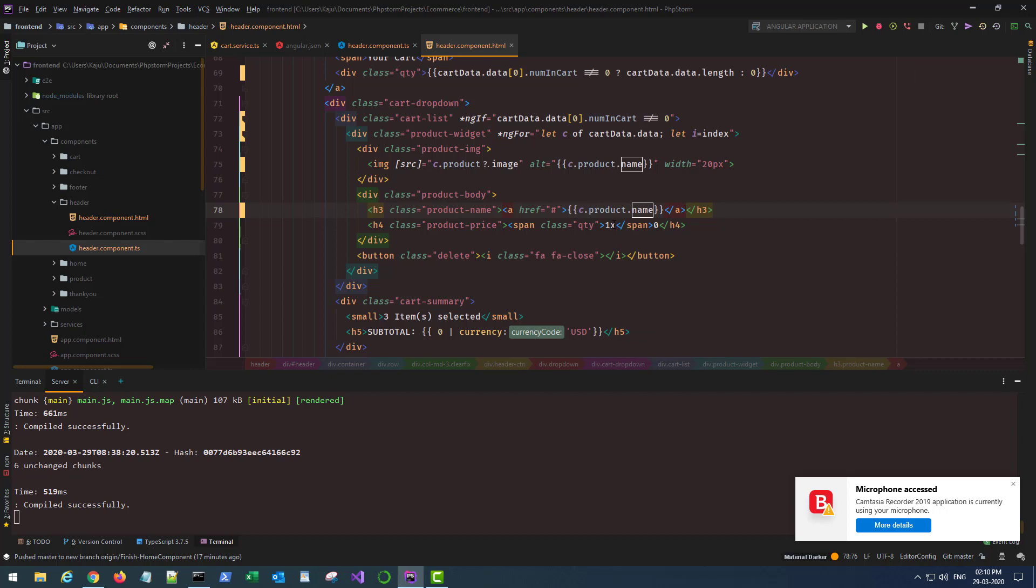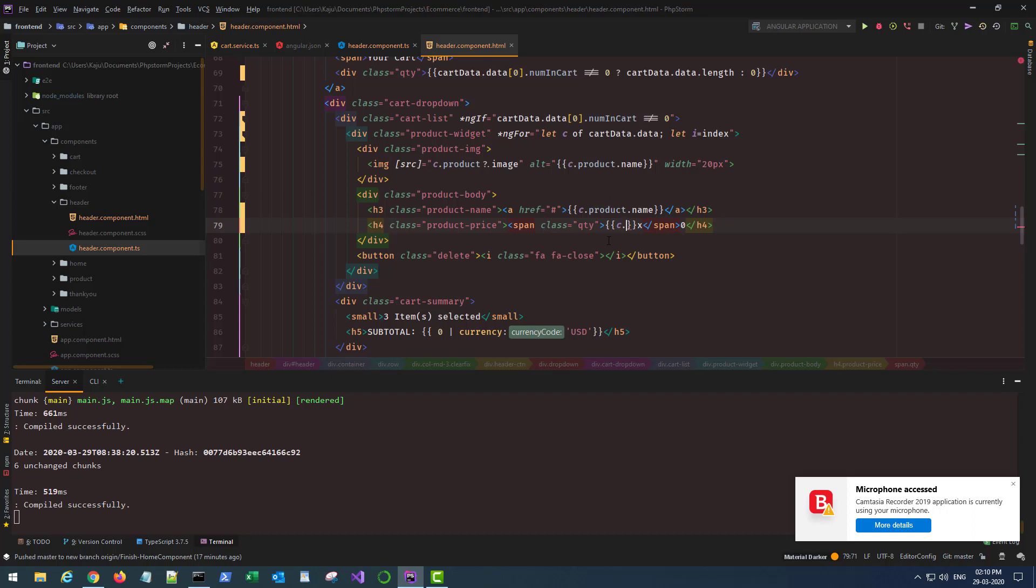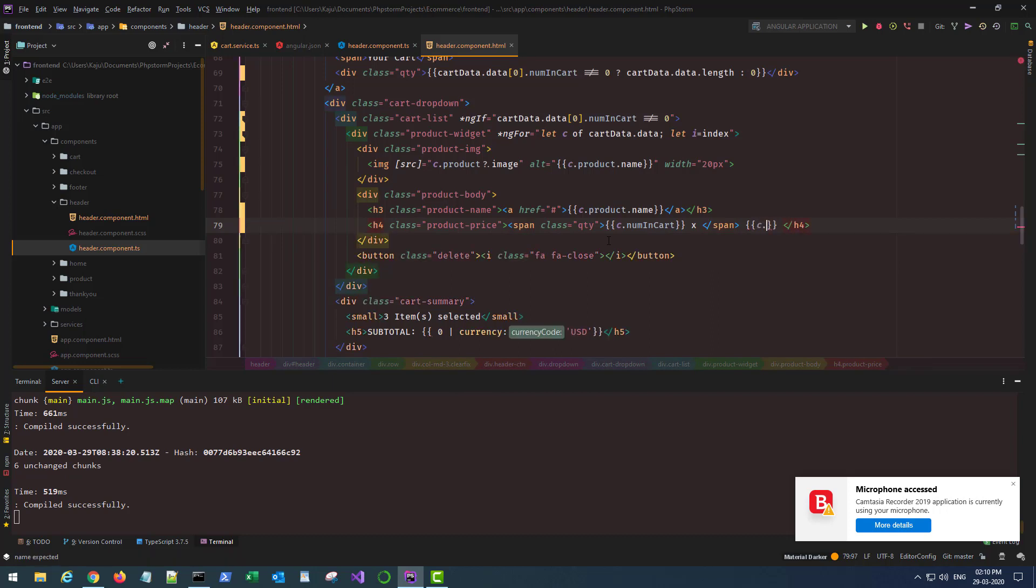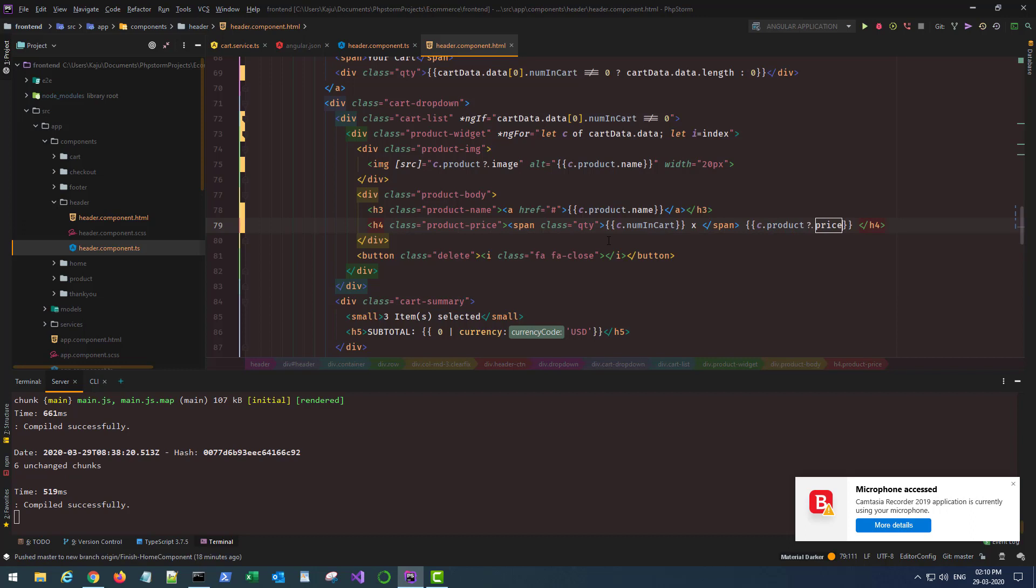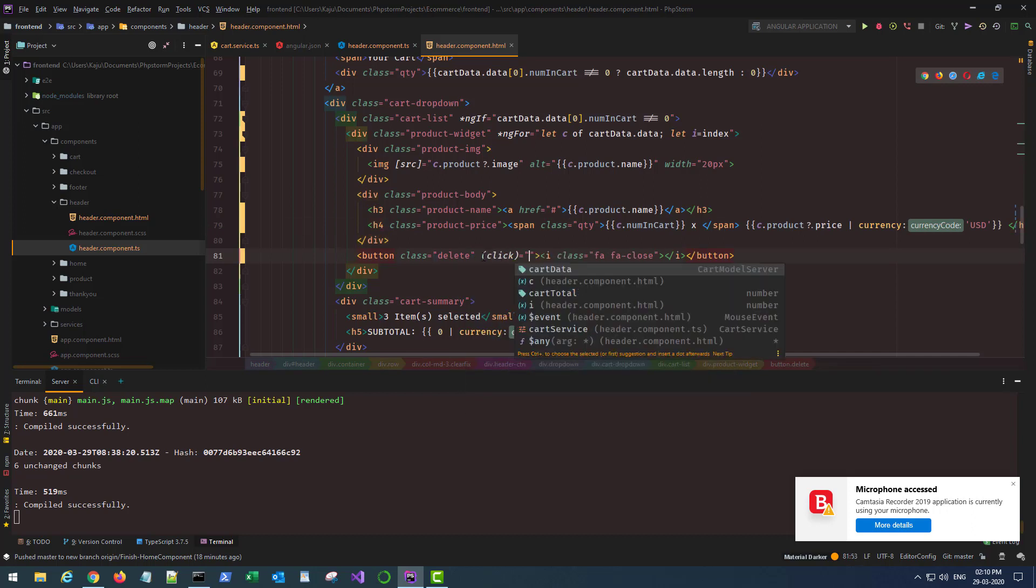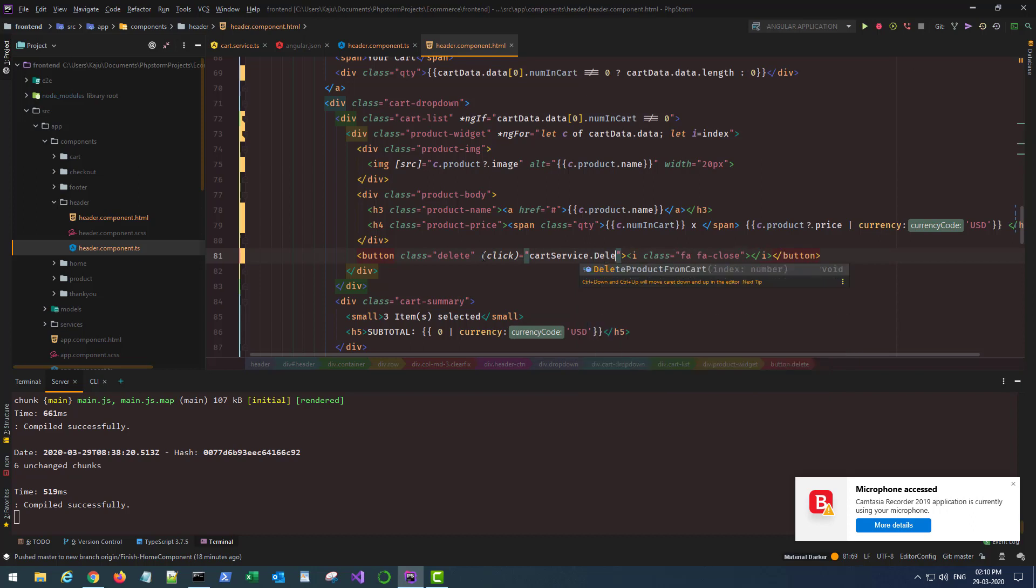Product name goes here, so product name will be c.product.name. Quantity will be not one, it will be c.numInCart, right, multiplied by c.product.productPrice. And we'll use the currency pipe here.